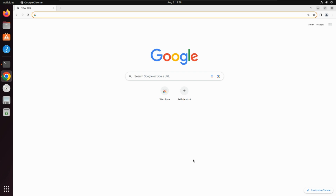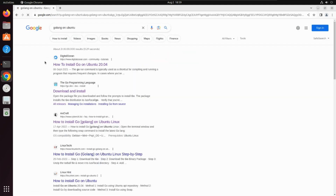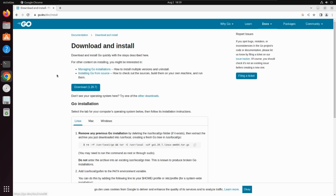To install Golang on Ubuntu, we need to search for Golang on Ubuntu. We'll find some results and need to click on the result coming from the official website of Golang. There you'll find the option to download, so click on download.